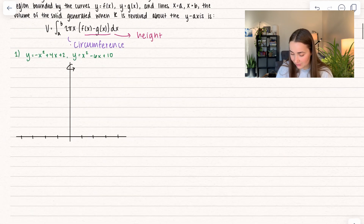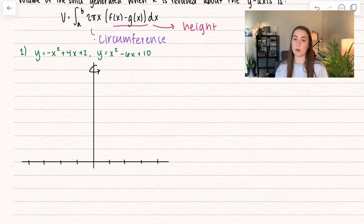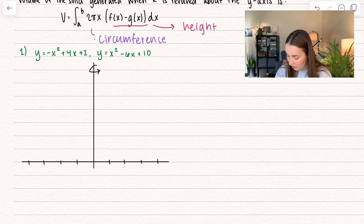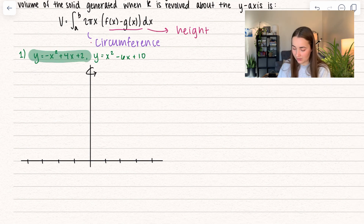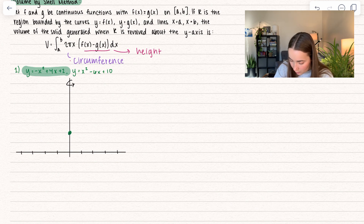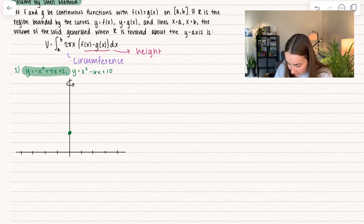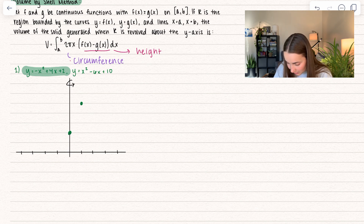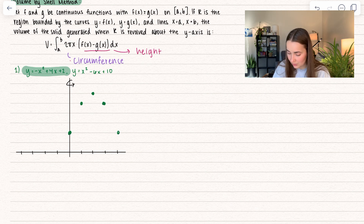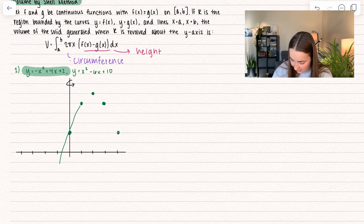So let's go ahead and see a problem that's very similar to that. Here we have two functions, and we're revolving around the y-axis. Let's graph these out first by plugging in points. So for the first function, when I plug in 0 I get a value of 2; when I plug in 1, I get negative 1 plus 4 plus 2 equals 5; when I plug in 2, I get negative 4 plus 8 plus 2 equals 6; and when I plug in 3, I go back to 5. So we can see this is going to be symmetric, and here we get our first function.